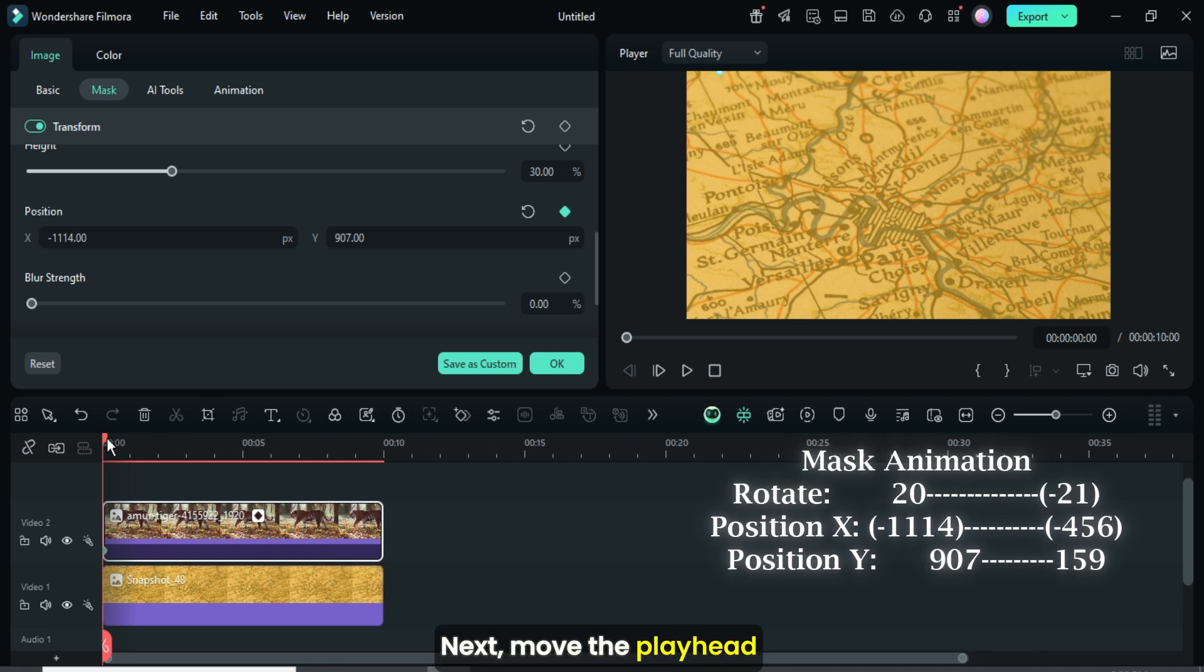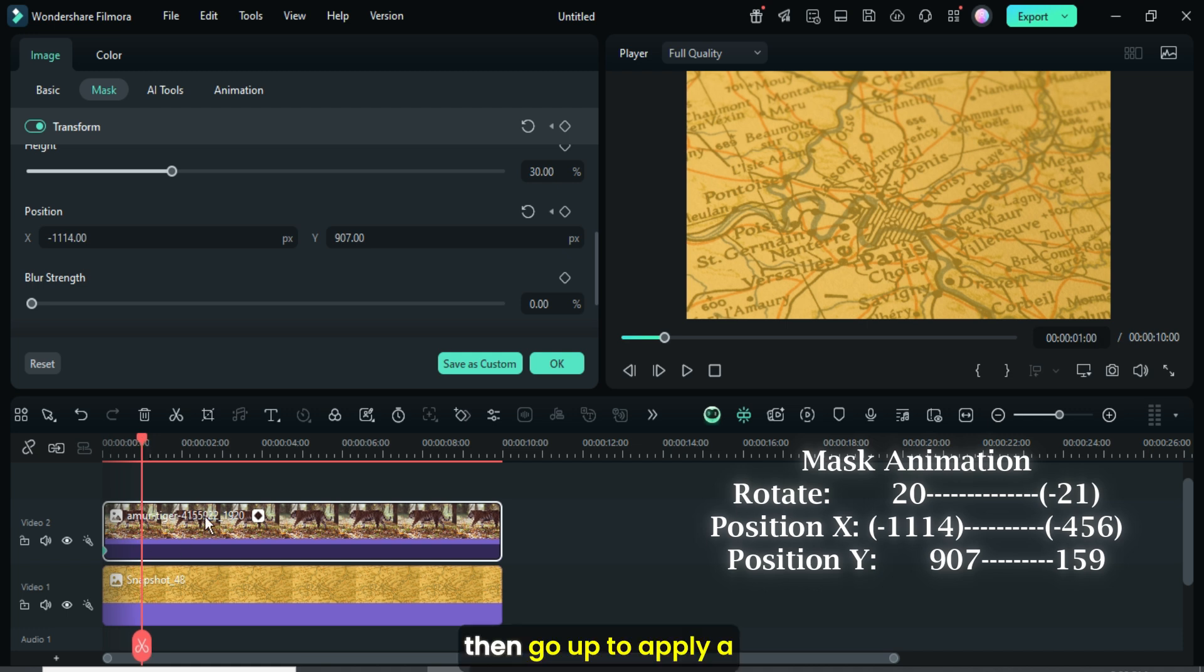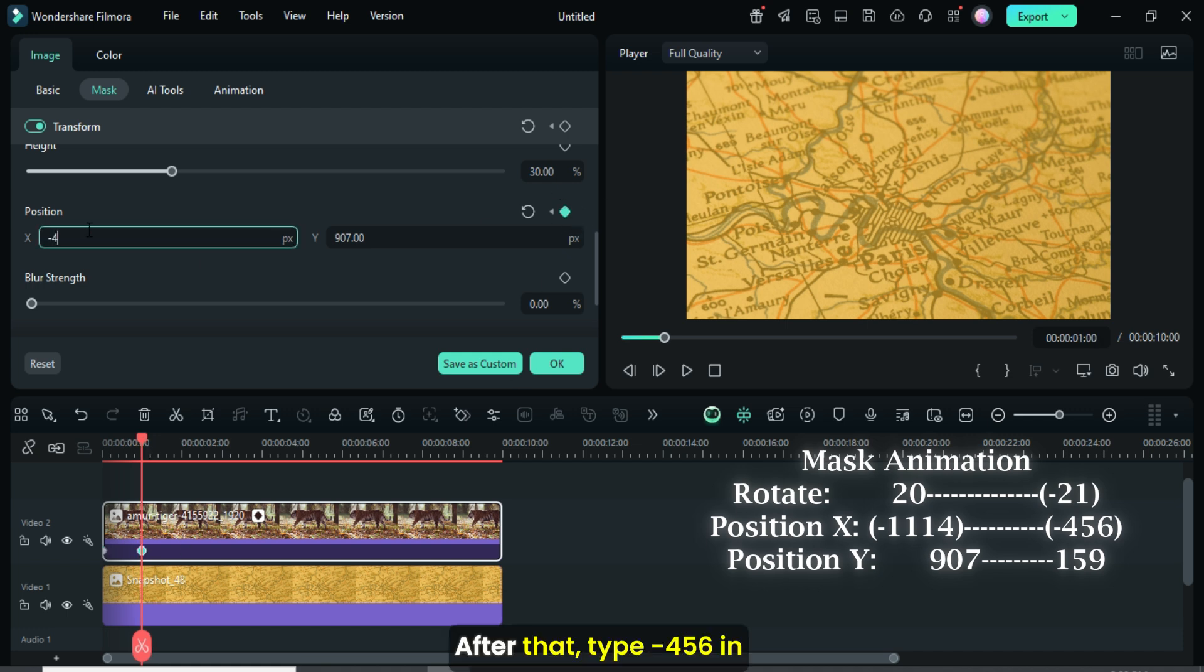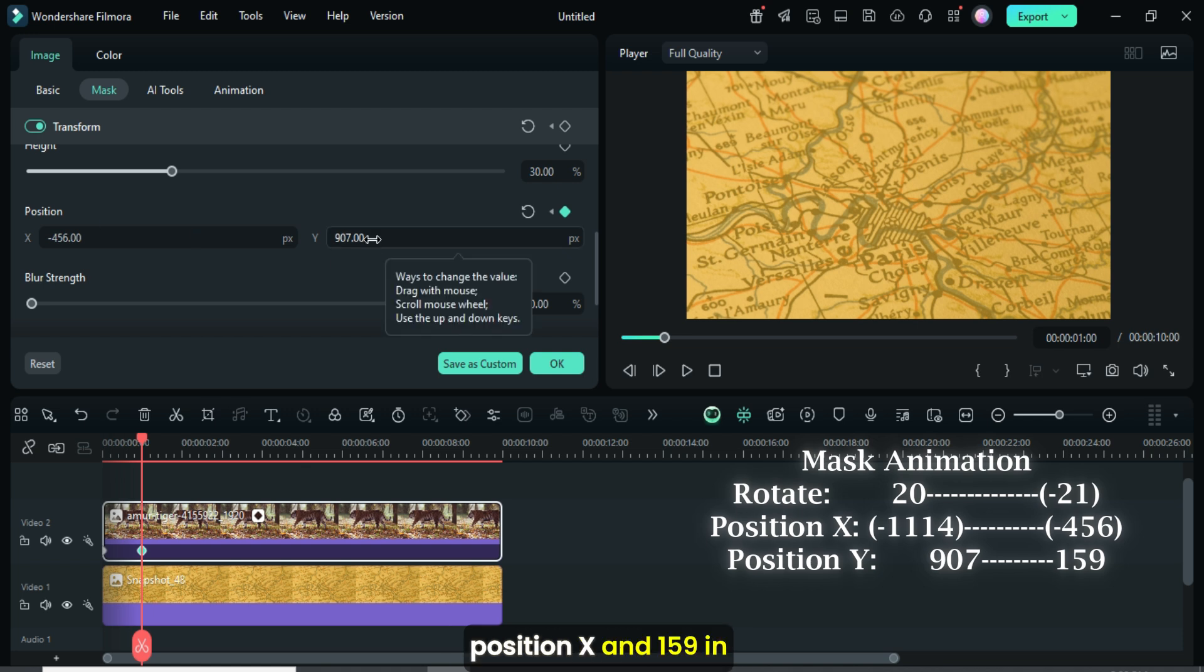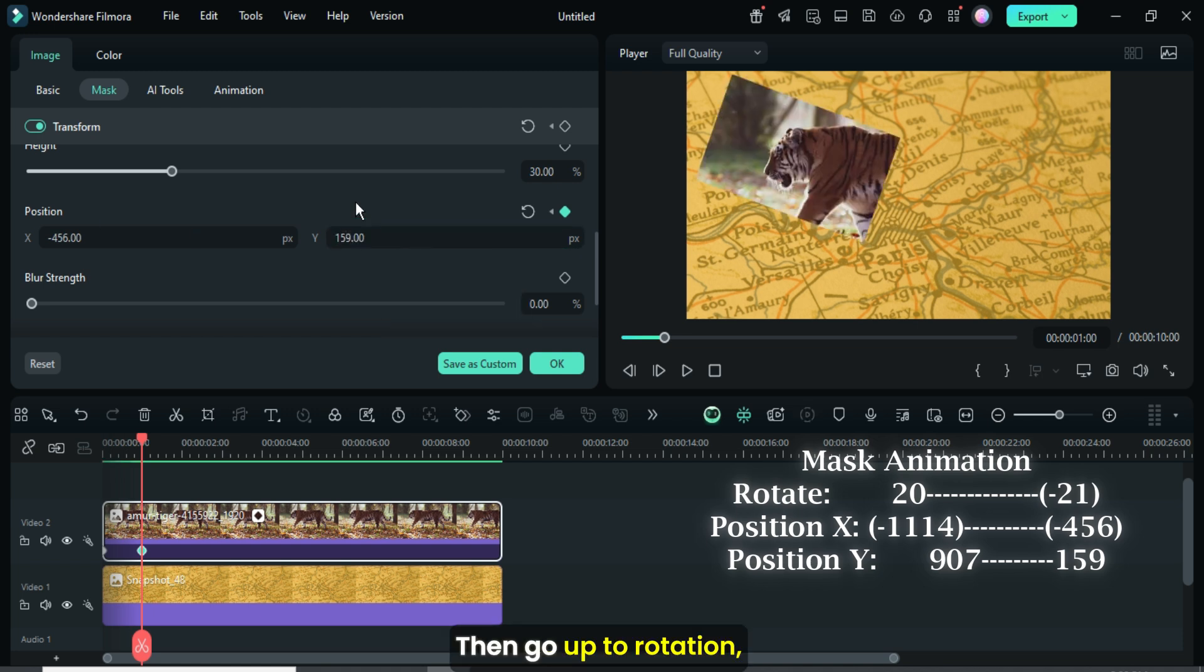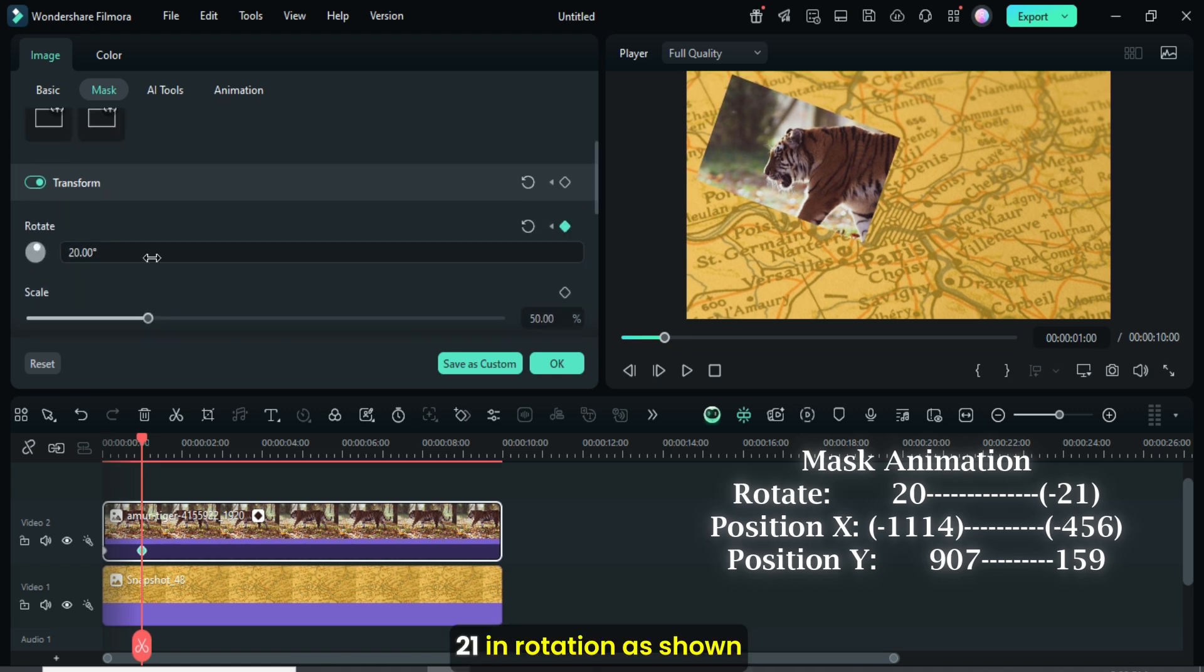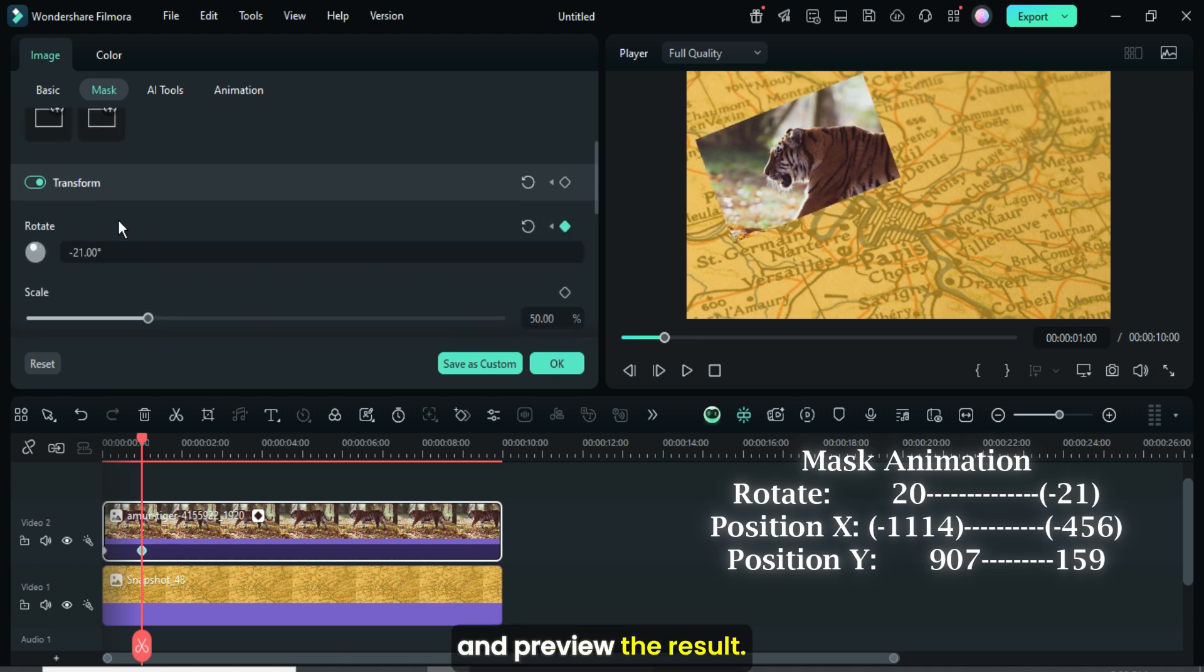Next move the playhead to 1 second or 5 frames forward, then go up to apply a keyframe point to the position. After that type minus 456 in position X and 159 in position Y. Then go up to rotation, apply a keyframe and type minus 21 in rotation as shown and preview the result.